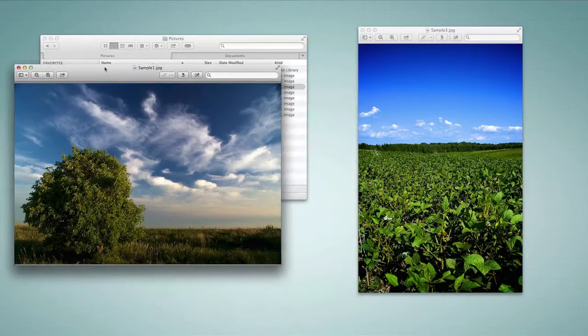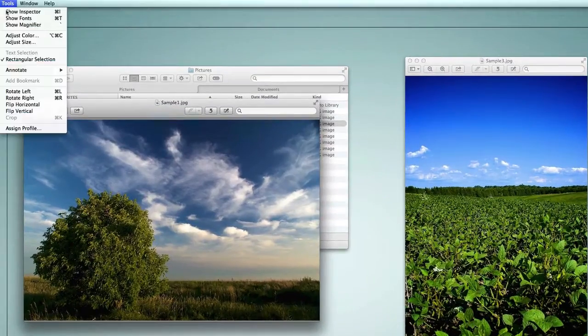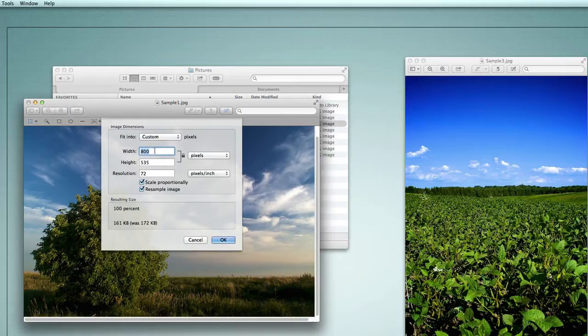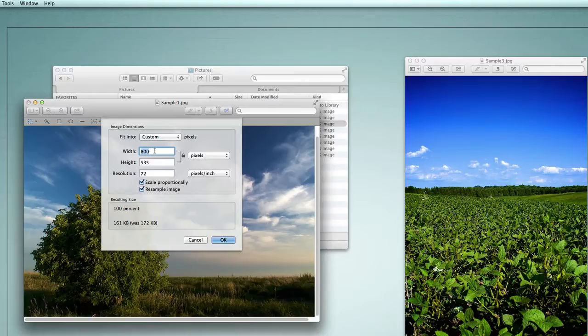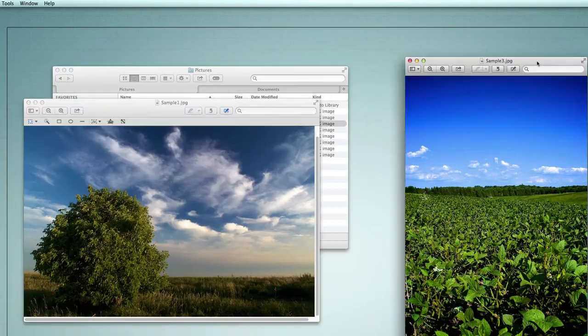In this case what I would do is start off by looking at the landscape photo here. I'm going to go view its size, going to tools adjust size. It's 800 pixels wide and that is okay because it's going to fit inside of my theme.